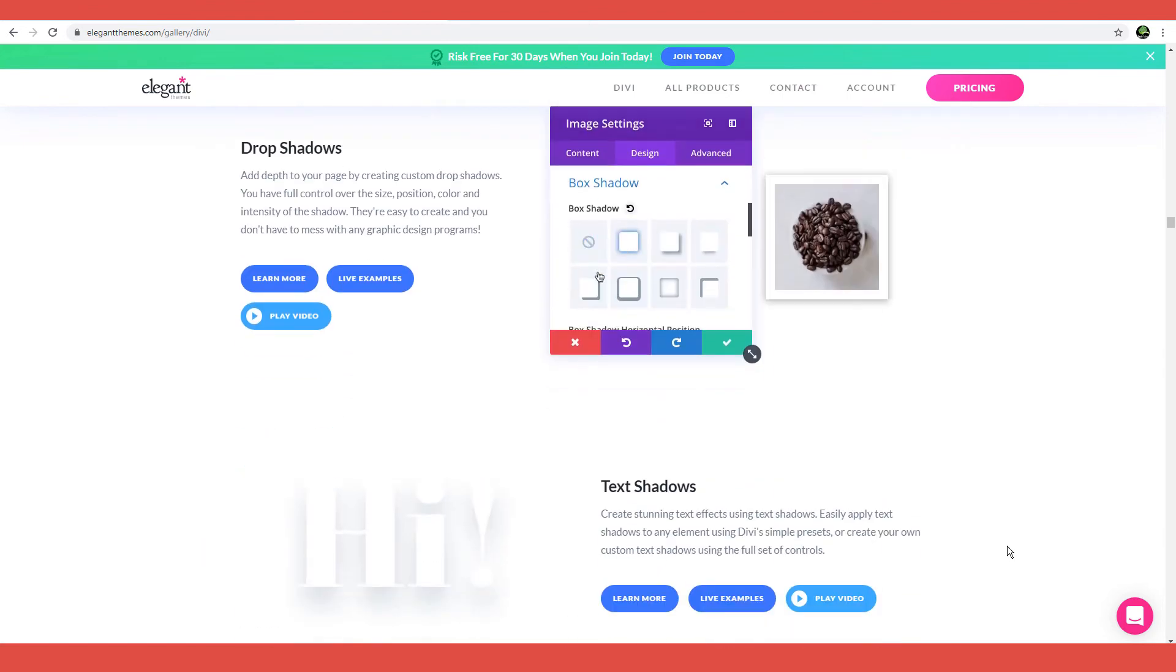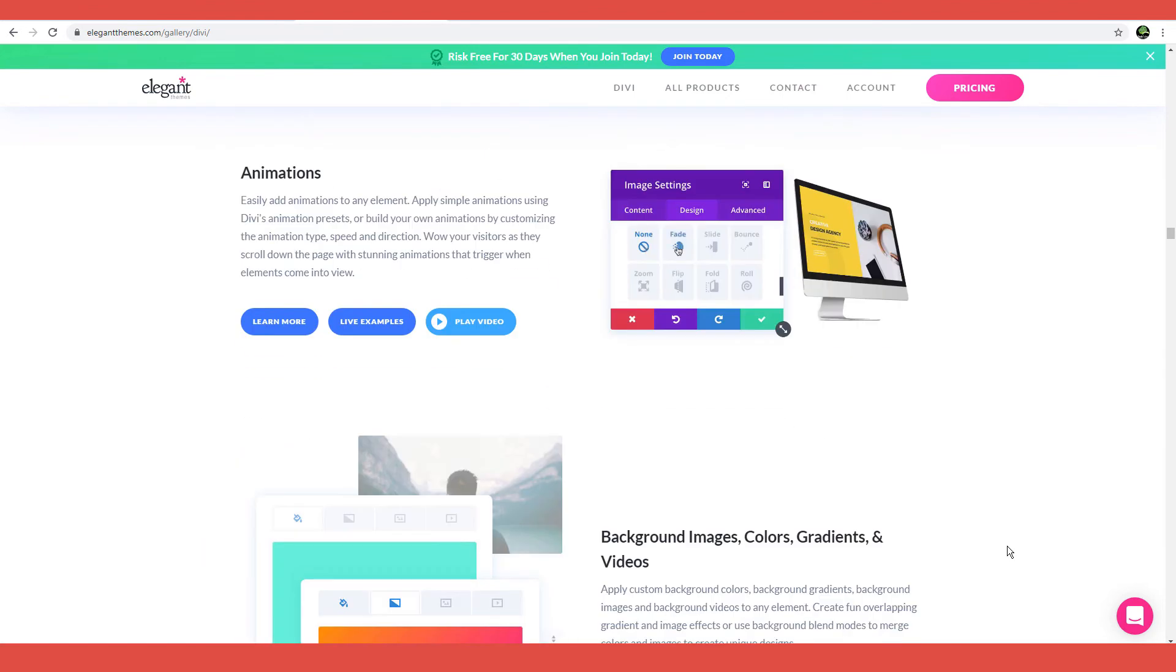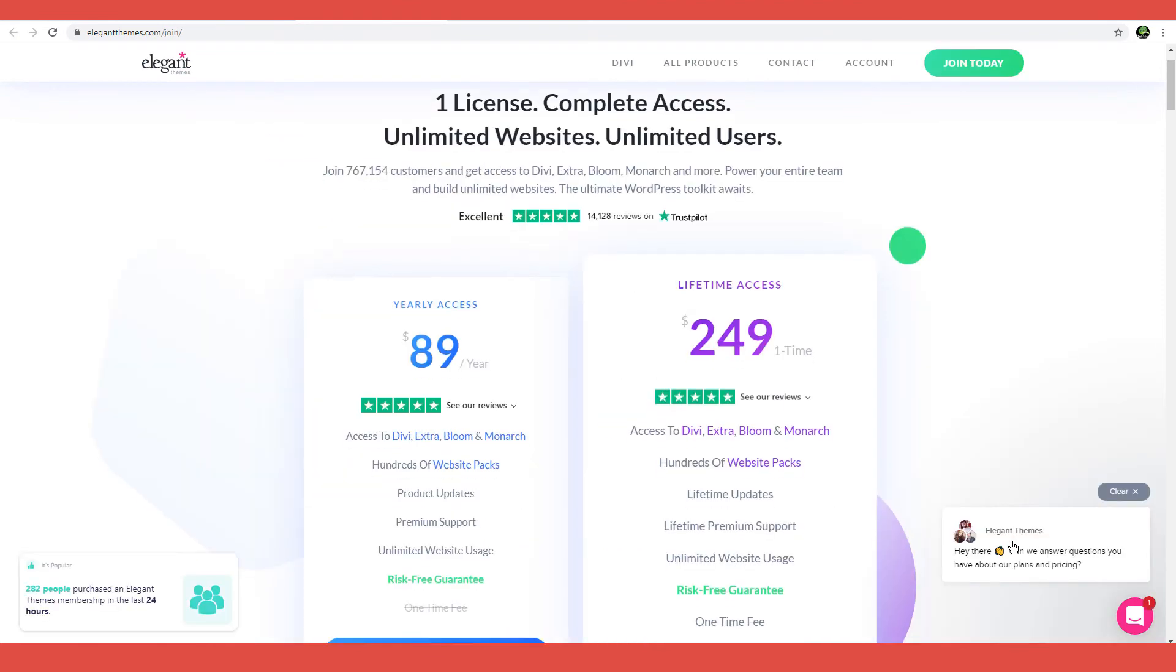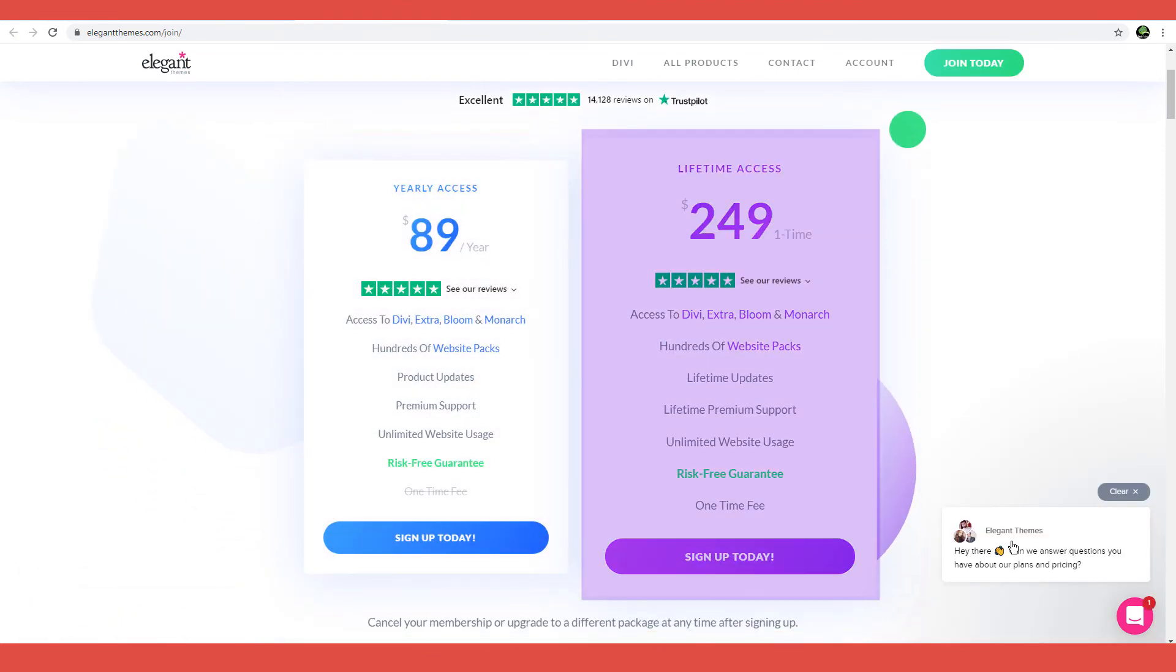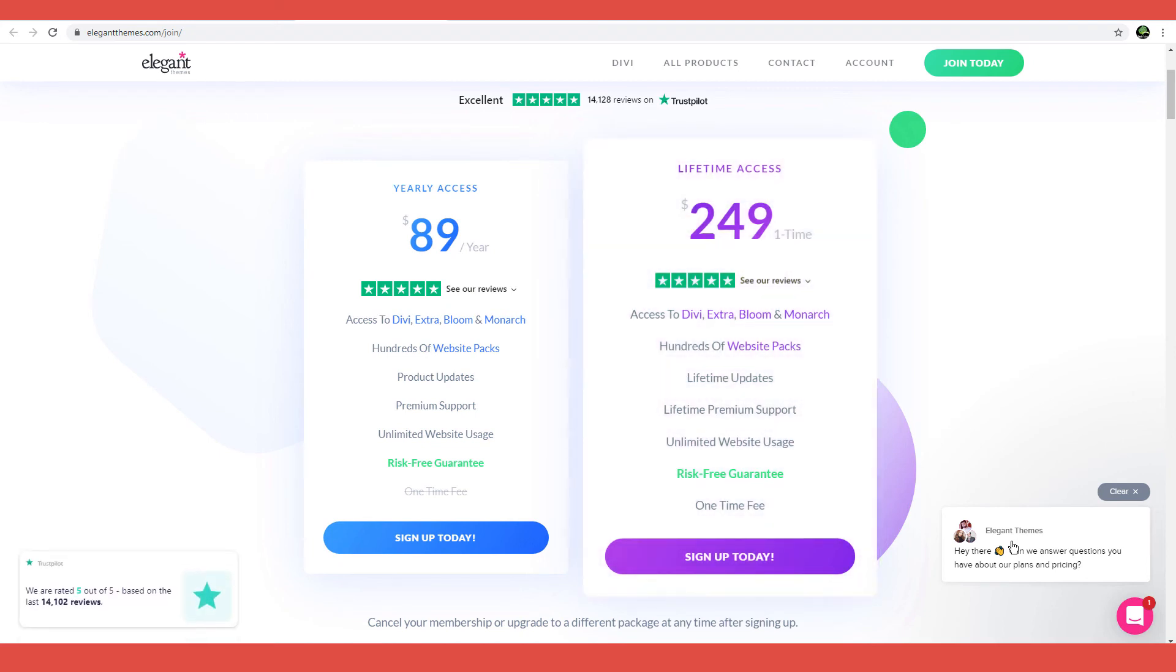When it comes to value for the money, Divi is very affordable, just $89 a year or a $249 one-time payment. And the number of features you get access to for such excellent prices is just mind-blowing.